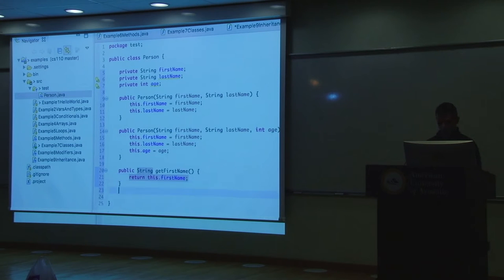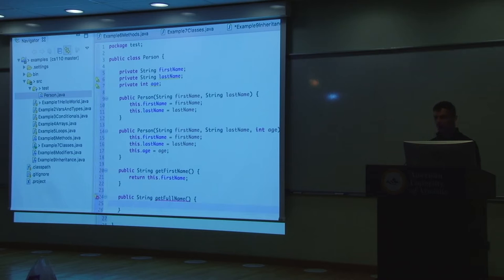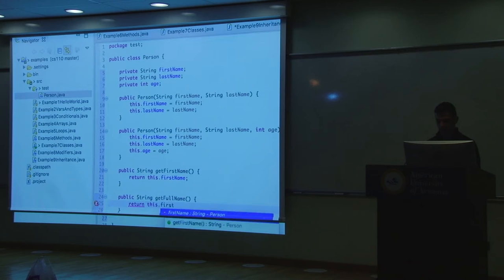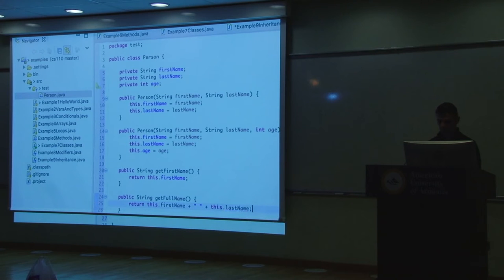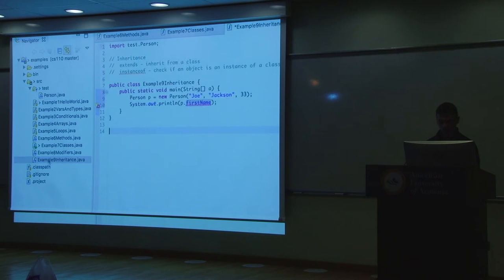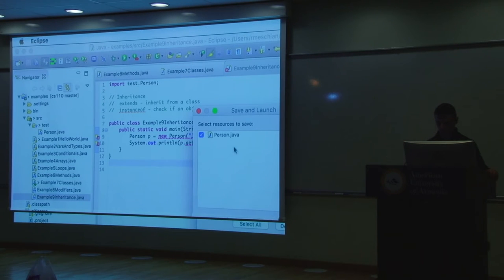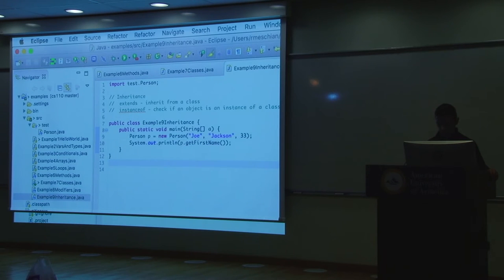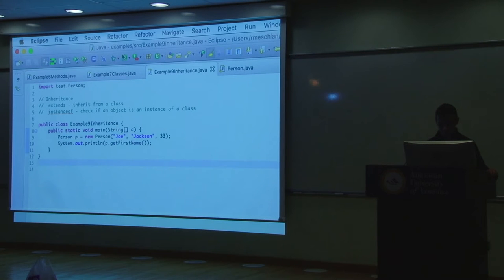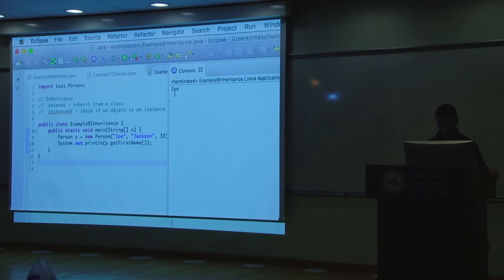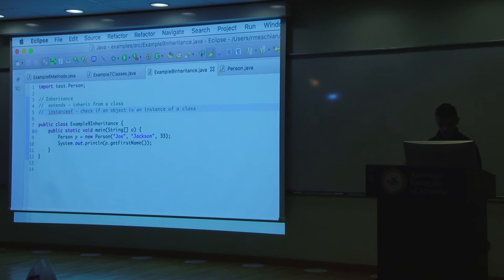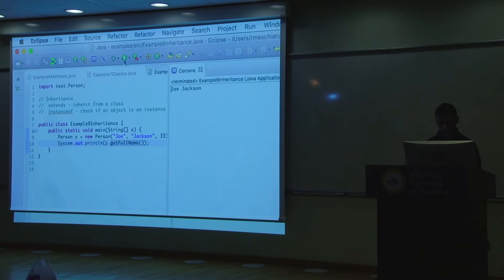Let's also make a getFullName() method that returns the full name: this.firstName concatenated with a space concatenated with this.lastName. Then from the main class, if I call p.getFullName() and run it, I get 'Joe Jackson.' That's the expected output from our Person object with firstName='Joe' and lastName='Jackson'.